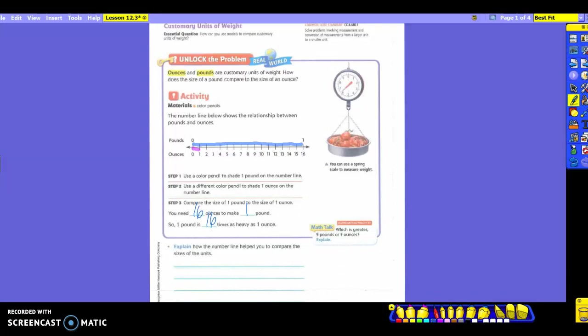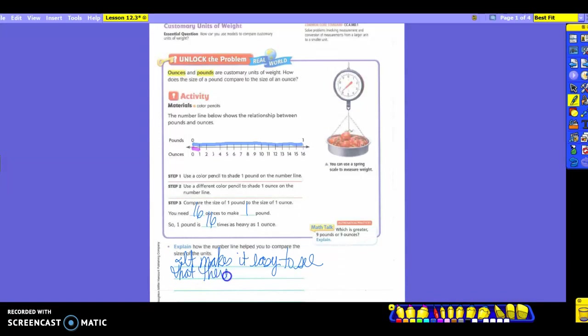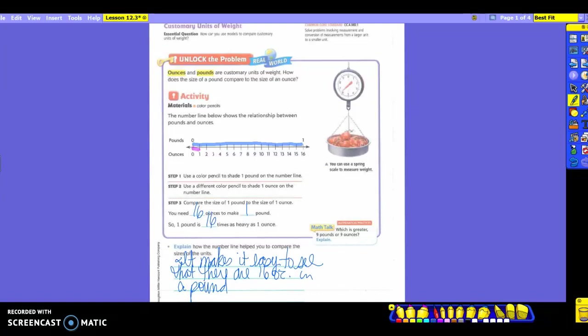It says to explain how the number line helped you to compare the sizes of the units. So how does the number line help us? What is it showing us? Logan? It shows us little lashes to where we stop coloring. Okay, and then what do you notice about your coloring? That the pound is more than the ounce. It makes it easier to see, right, when it's colored rather than just looking at it before. So we could say, it makes it easy to see that there are 16 ounces in a pound.